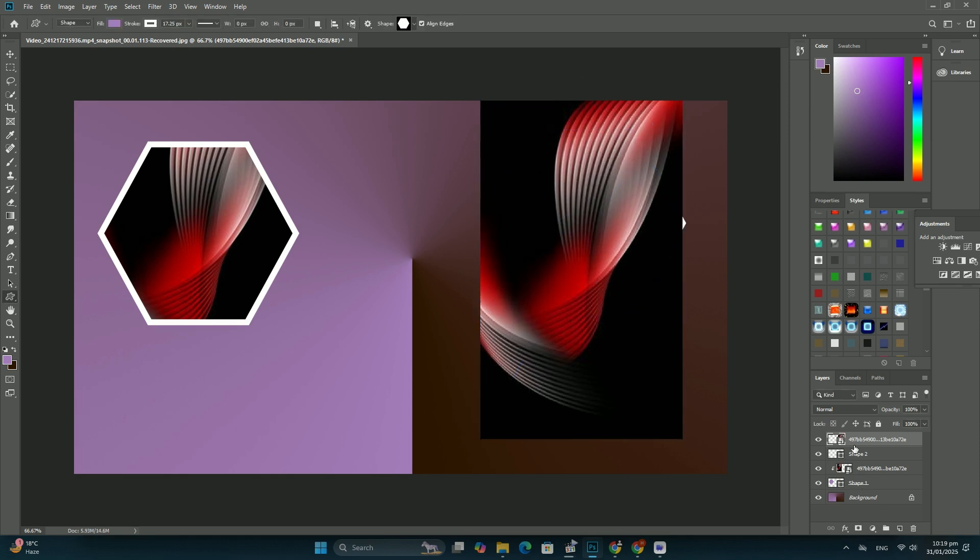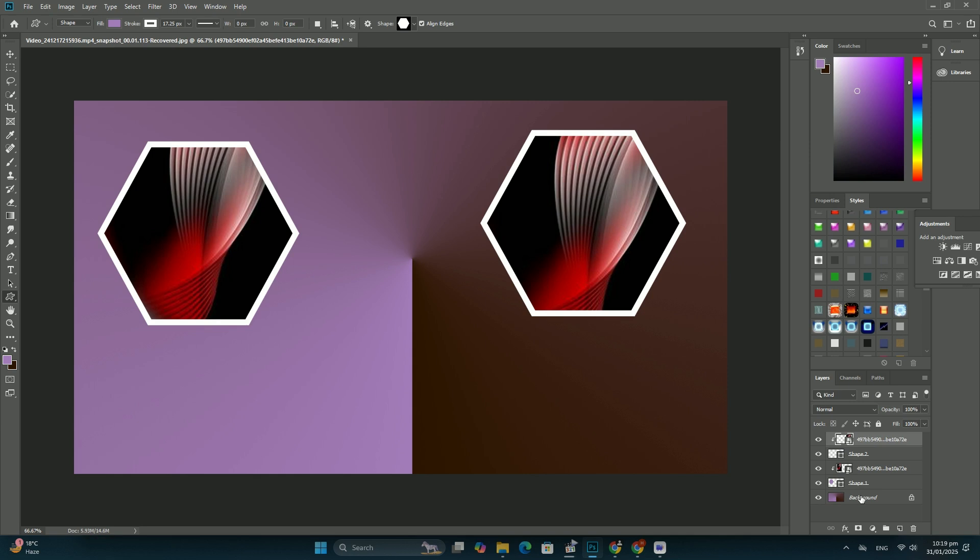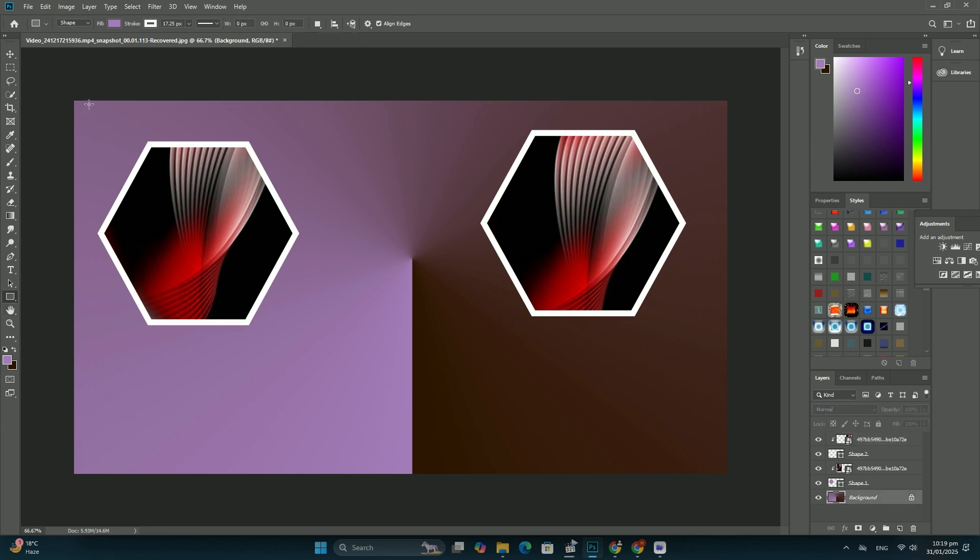Dragging the slider towards the left will reduce the size of the selection, limiting it to just the most in-focus areas.